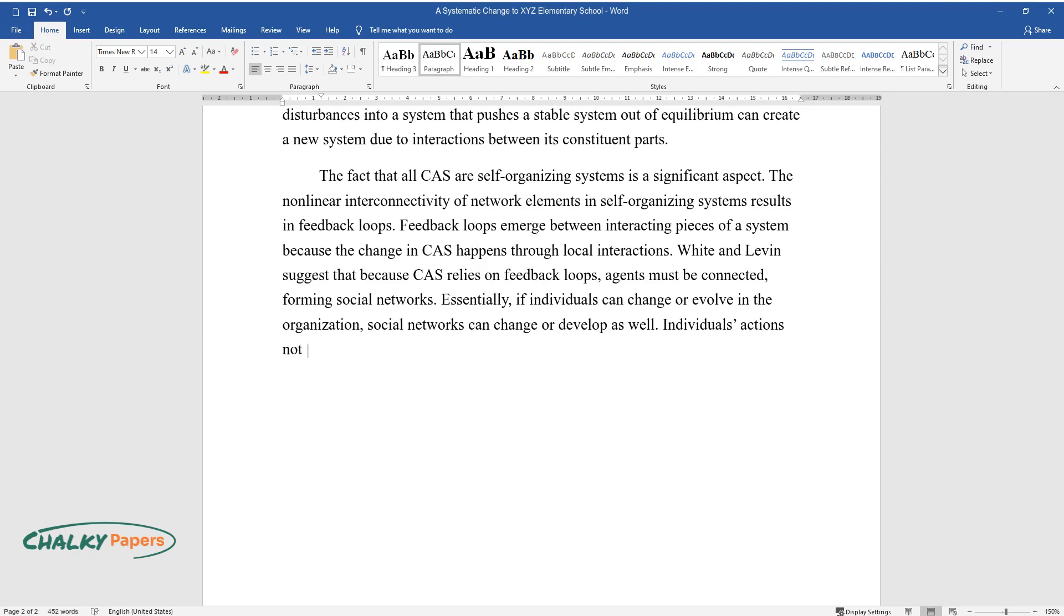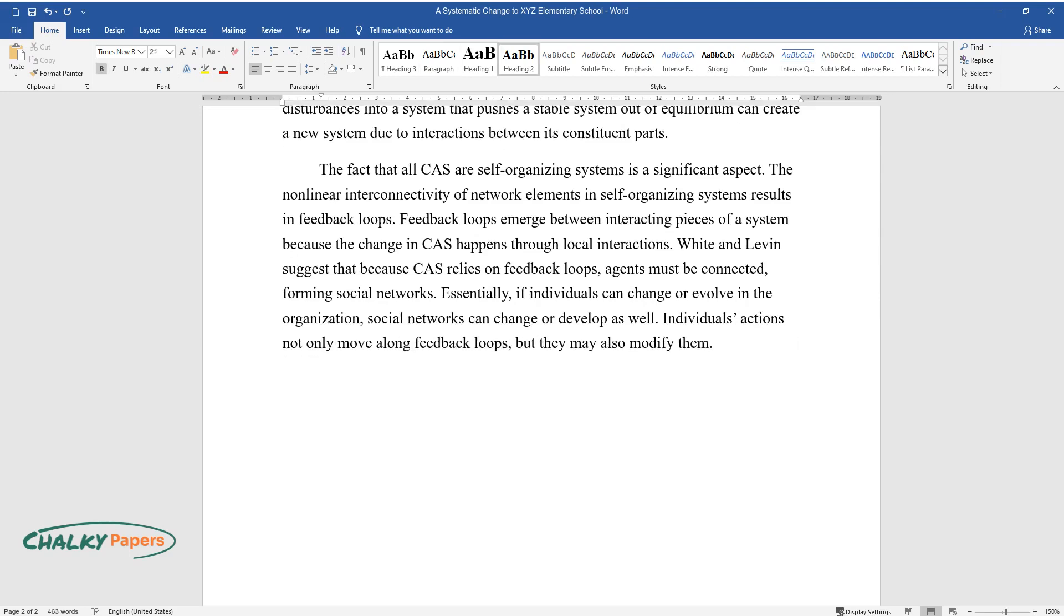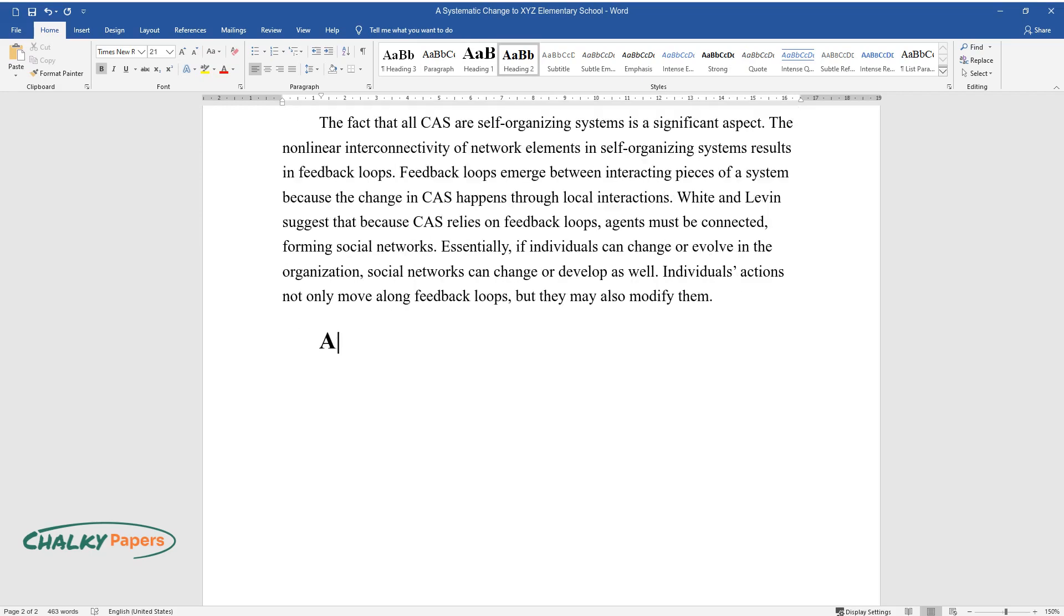Individuals' actions not only move along feedback loops, but they may also modify them.